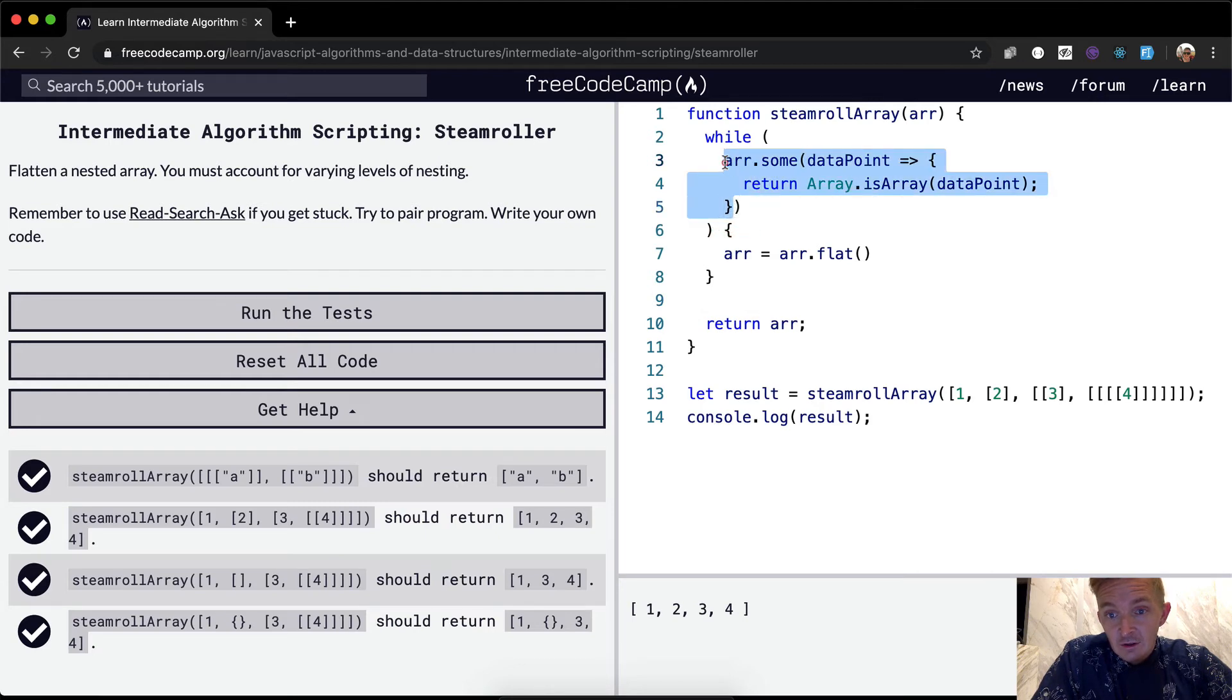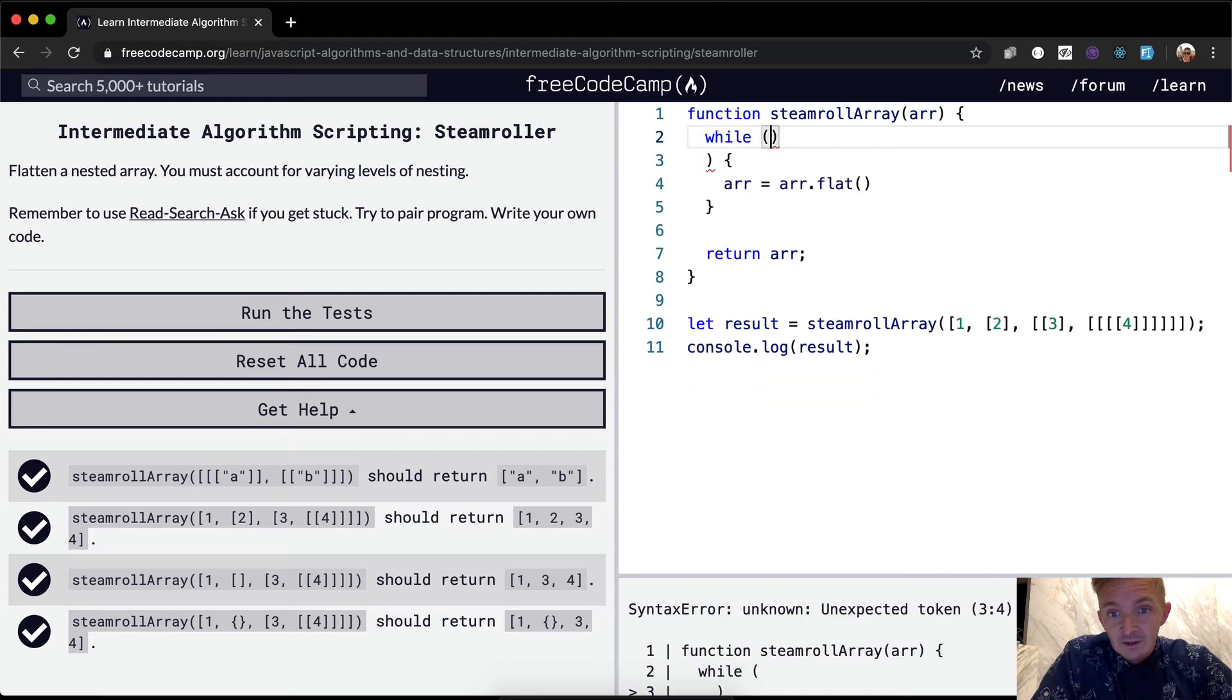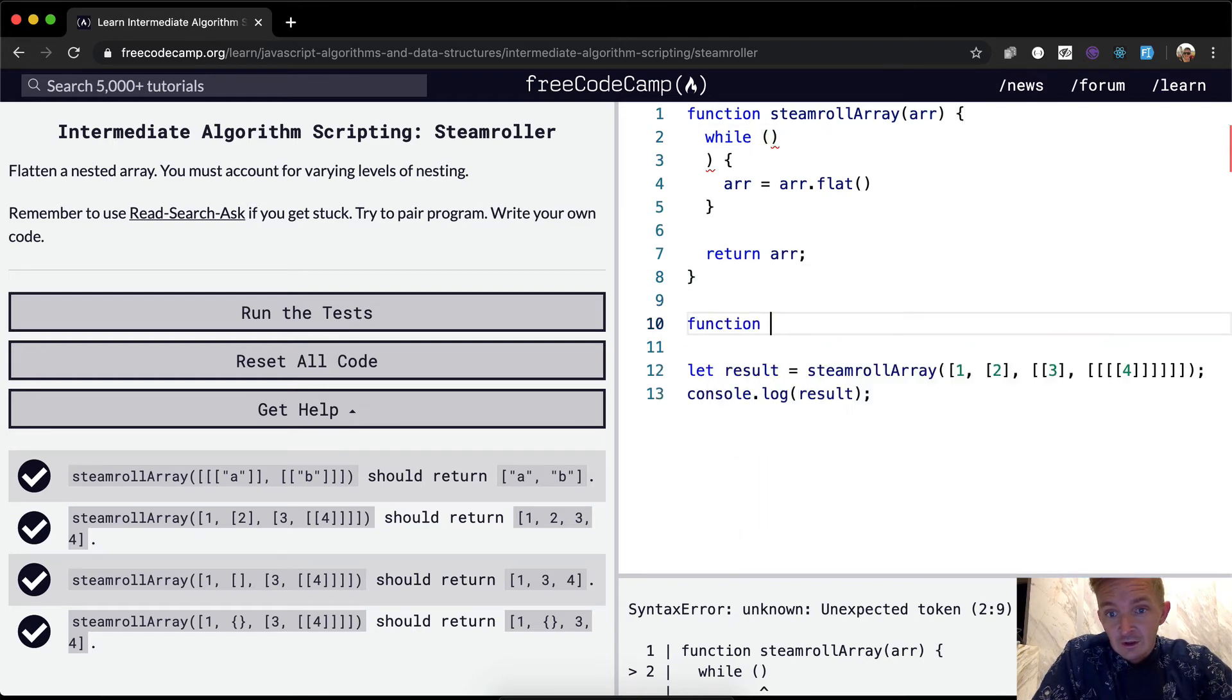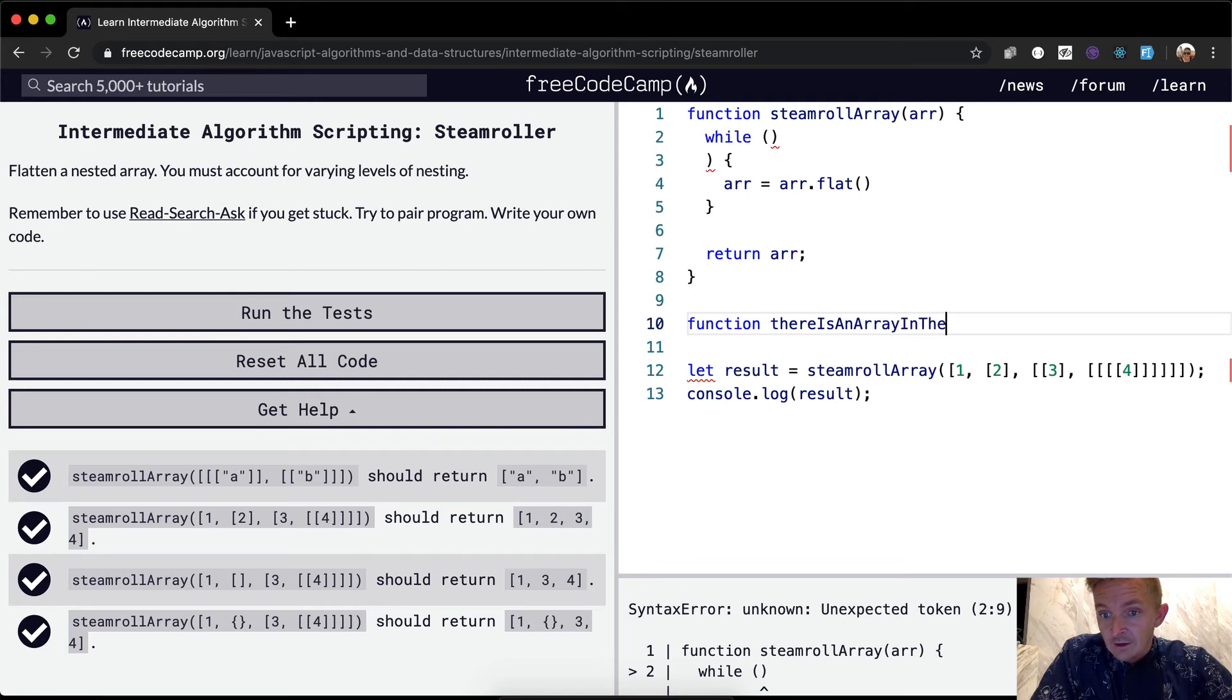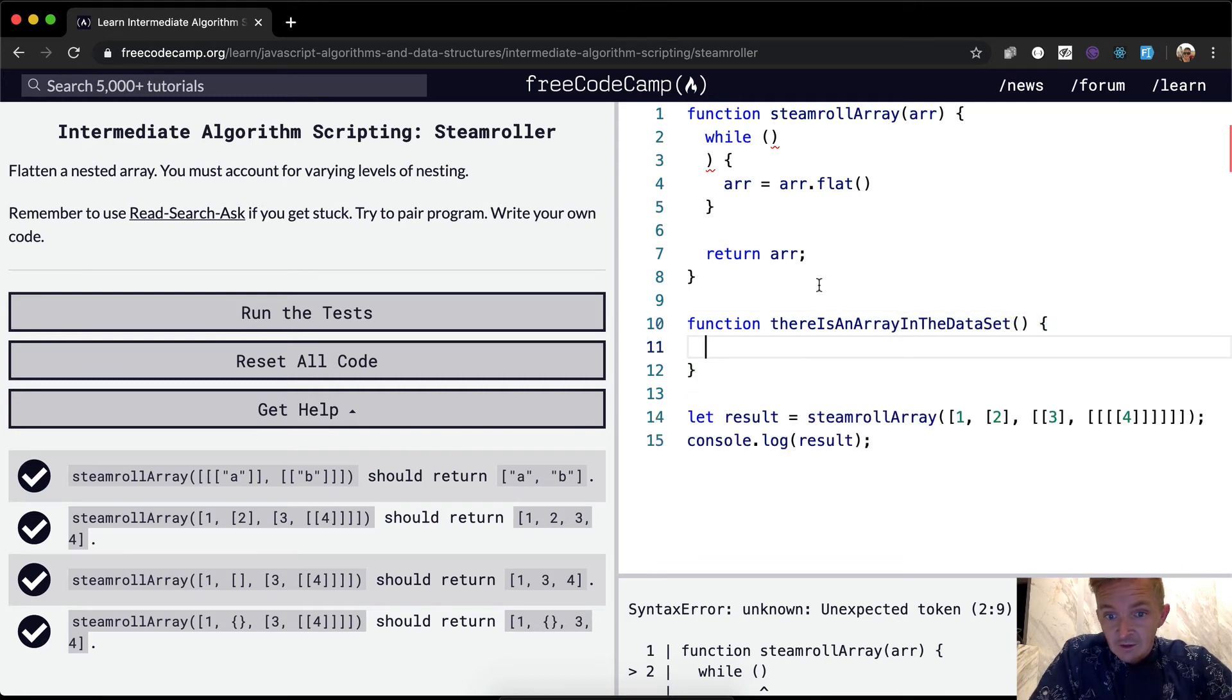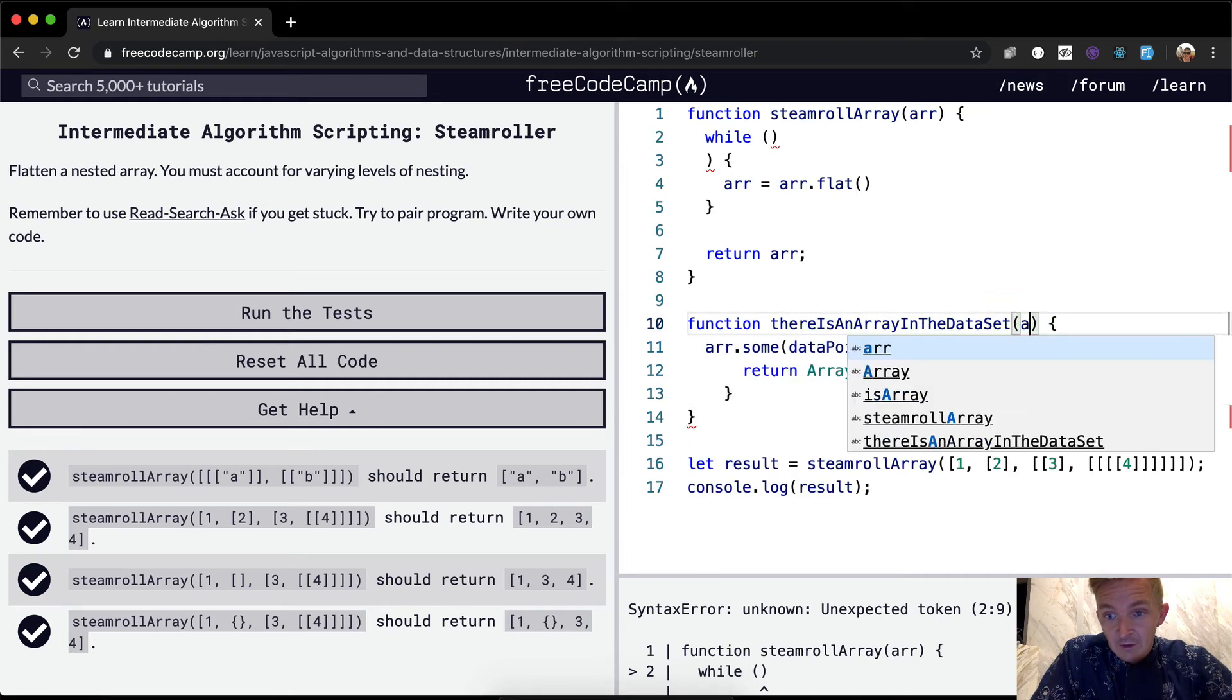all right, is array. I mean, we could extract this into a separate function because I think that's kind of confusing function of, is while there is an array in the data set, right? We could do something like that and then say, pass in the array, even though I don't like calling functions array.